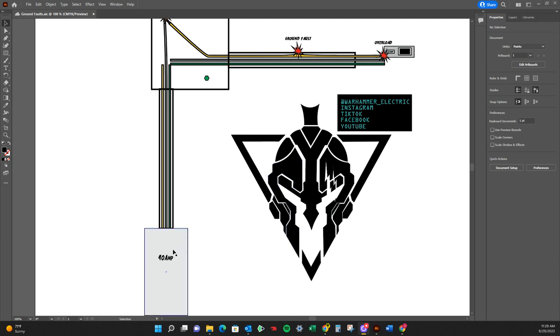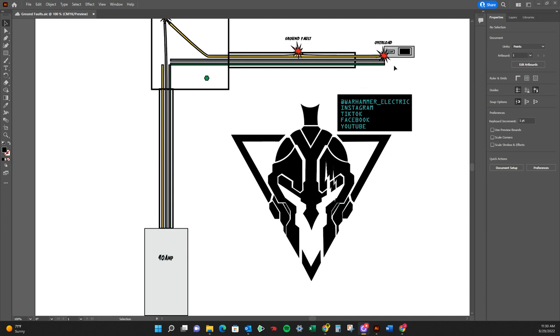This means that this device is trying to pull 40 amps, but we're only giving it 15.